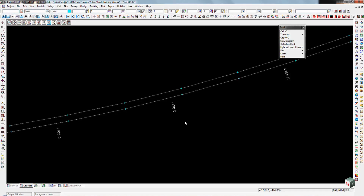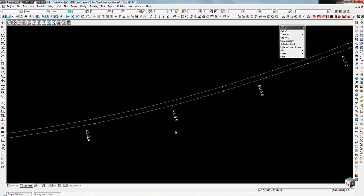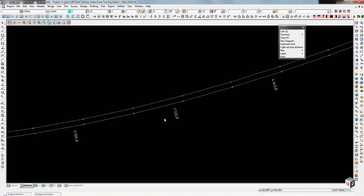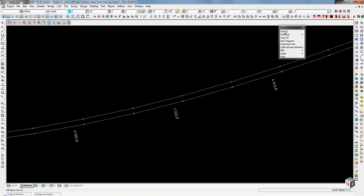What we're going to try and do now is calculate the centerline of those rails. To do that, we're going to use the Calc Centerline tool, which is an option either on the pull-down menu or on the toolbar for the track tools.